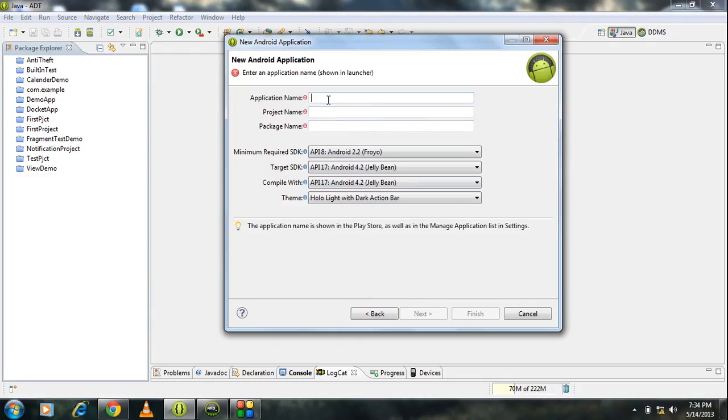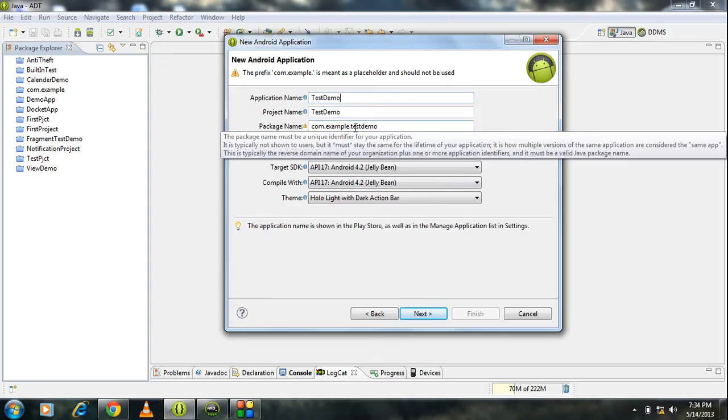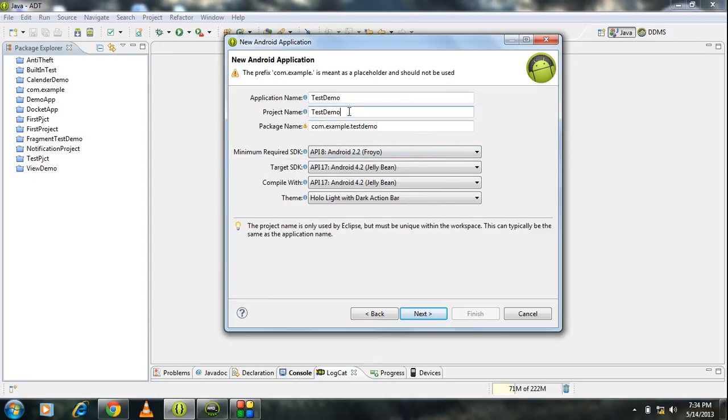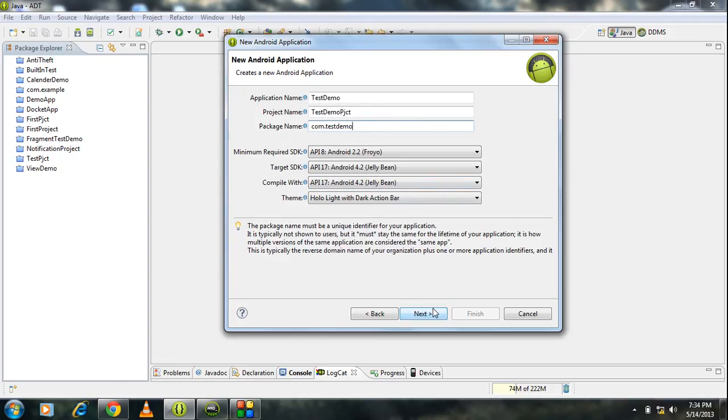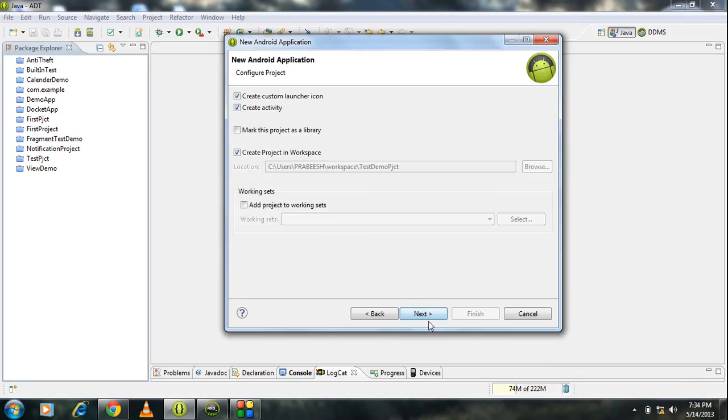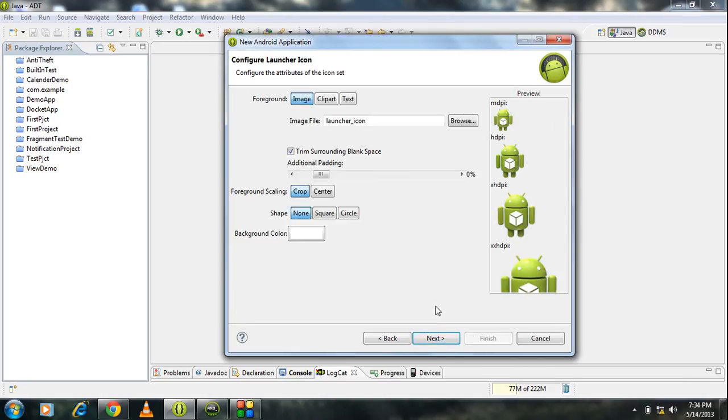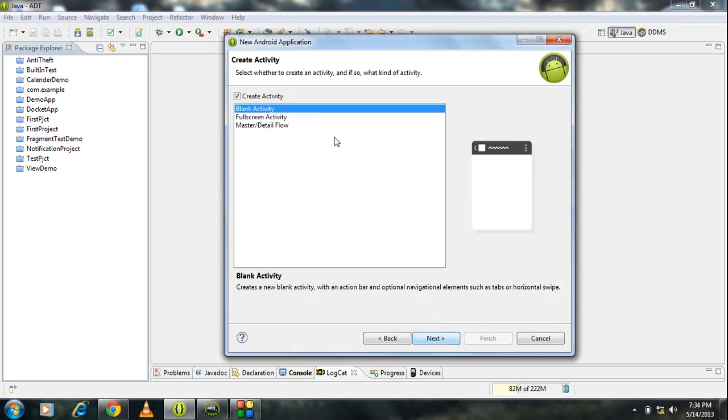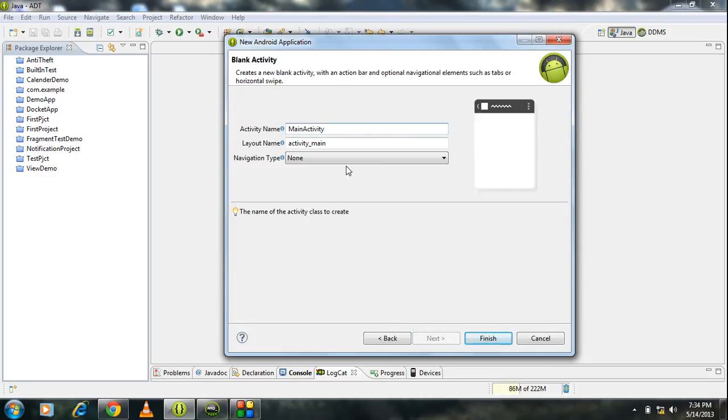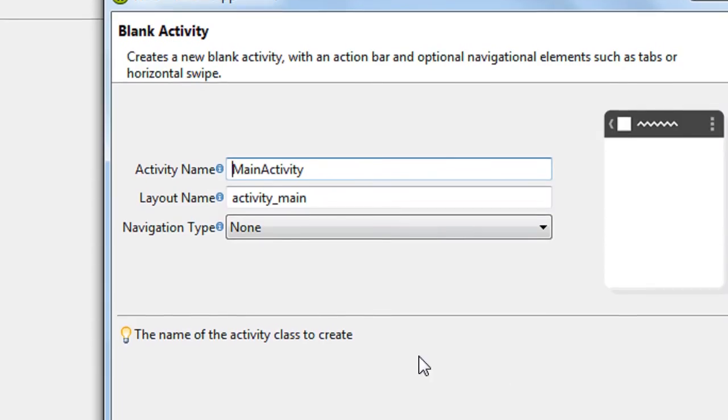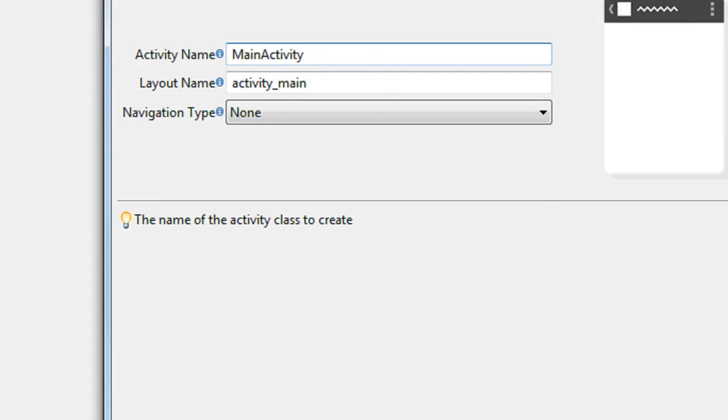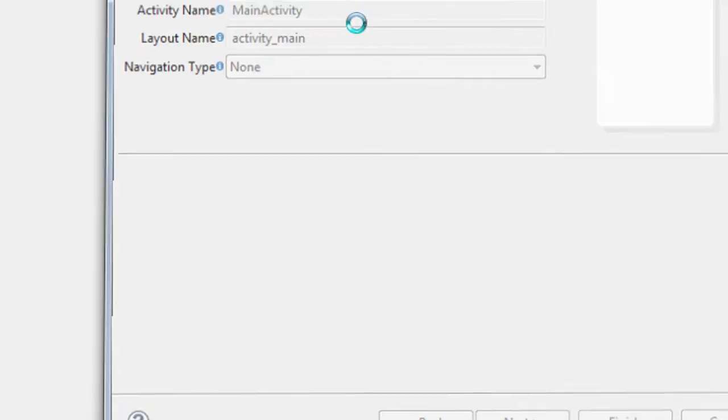I name it as test demo. Rename the package name as test demo. Leave all these as default. Create a blank activity. The first activity name is main activity. I don't change it. Click finish.